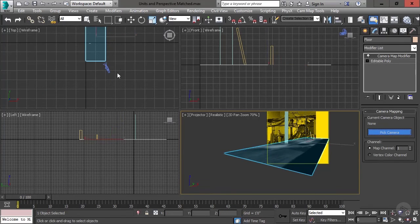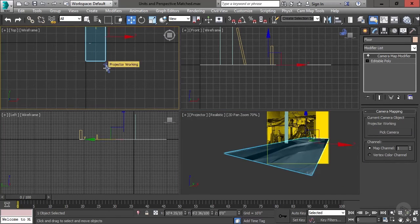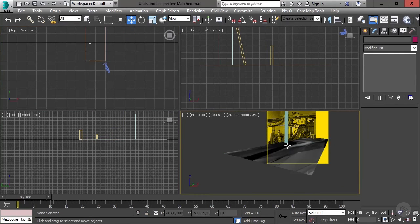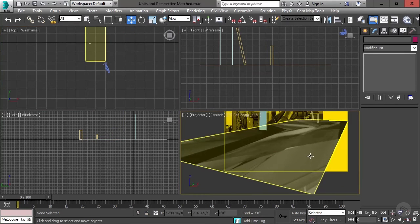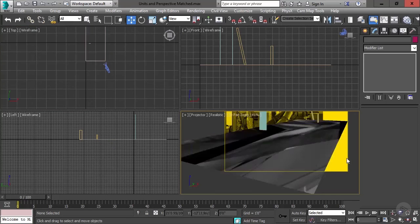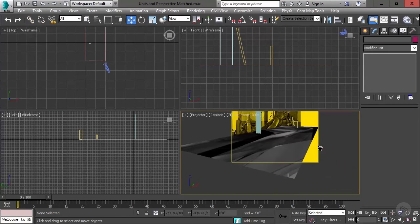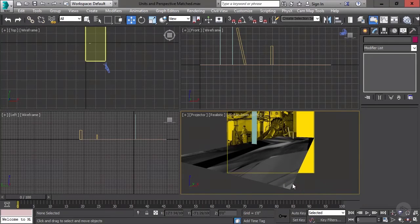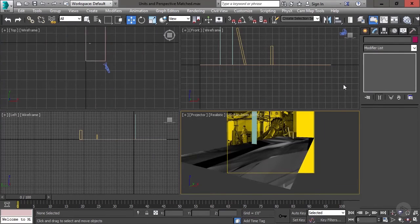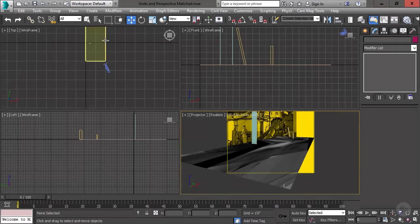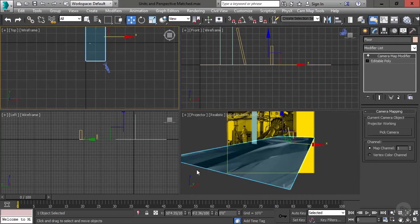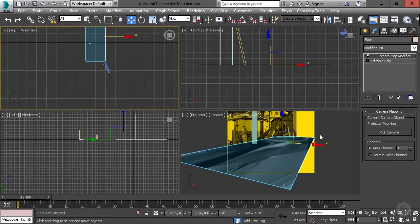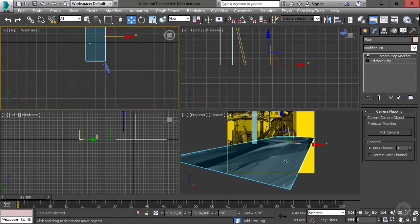So the camera map is on there and all we need to do is say where is it being projected from. Pick camera, click the camera. And now it's projected correctly. And you're like, no it's not. It looks like ickiness. True, it does. It's actually being projected correctly. What happens here is this modifier locks things onto the vertices. Without enough vertices, things are going to look horrible. So we have to go back and we want to make sure that we have enough vertices in the right places so that there's enough resolution for the map to lock onto.